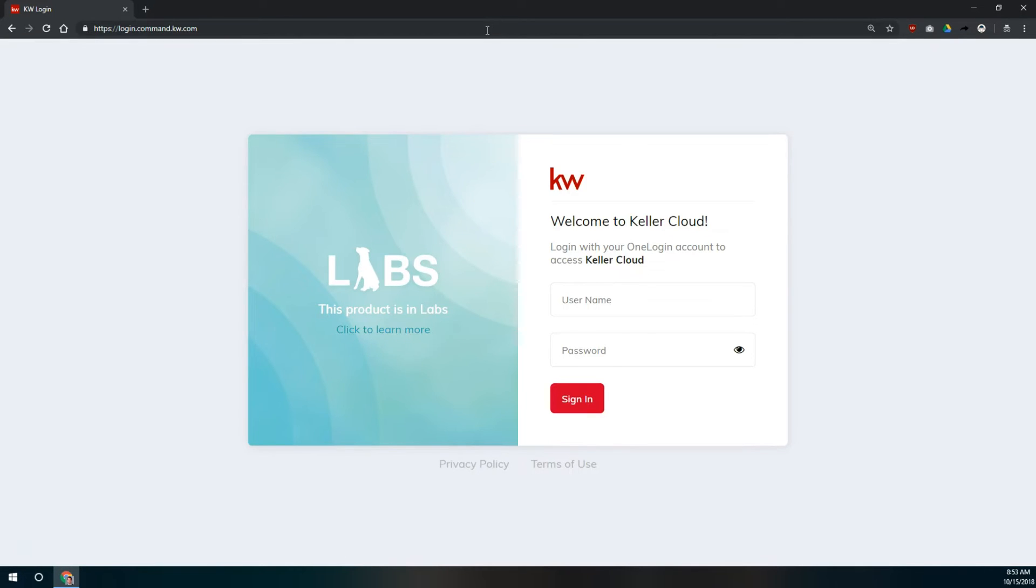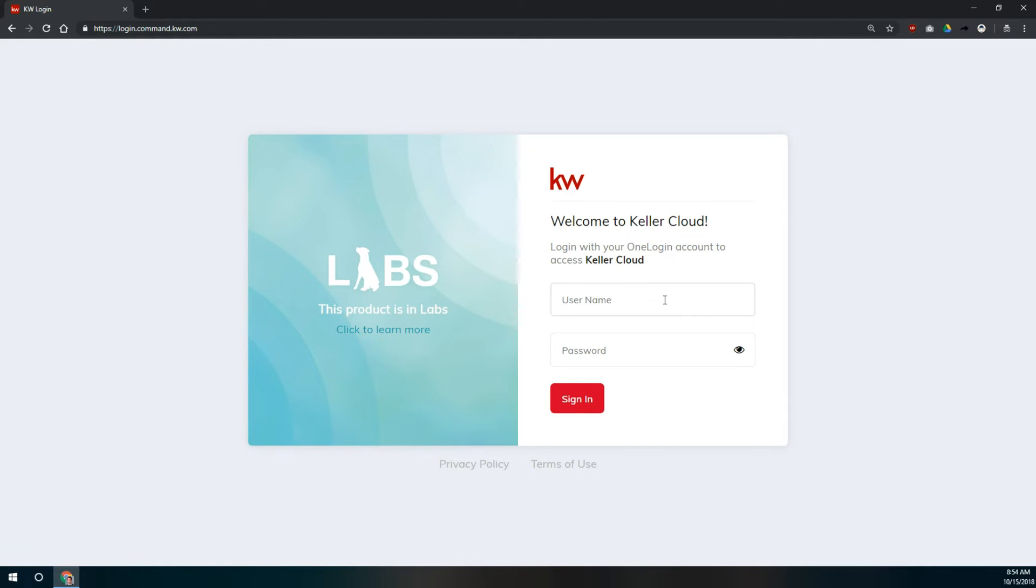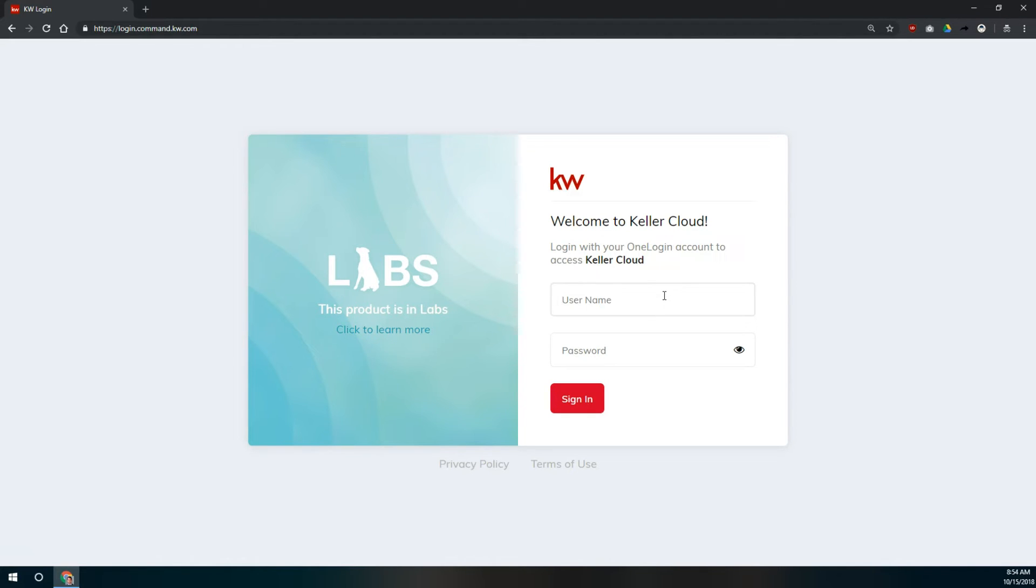Once we're on the command login page, you're going to login using your existing mykw username and password. This is the same username and password that you use to login to the Kelly app, into the KW app, and into your mykw backend.